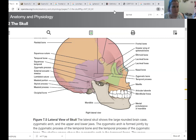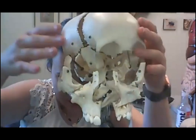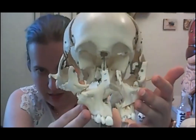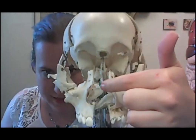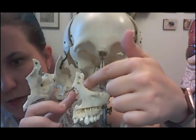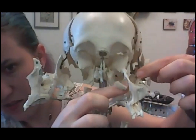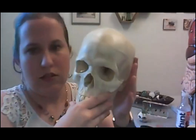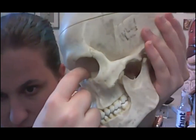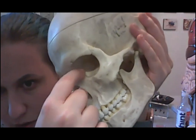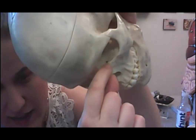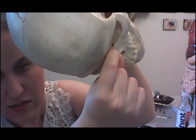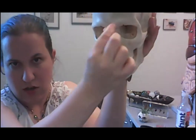Here's the lacrimal bone that would tuck right up in that space. On the solid skull, if you get the lighting just right, you can see the edges of the lacrimal bone right in here, and the lacrimal fossa and lacrimal canal to carry those tears out of the eye. Tears actually come through ducts up here, wash across the eye, and then drain down through the nose.